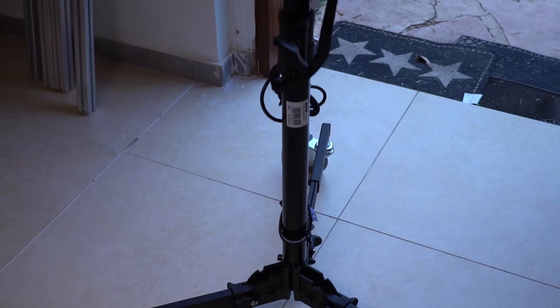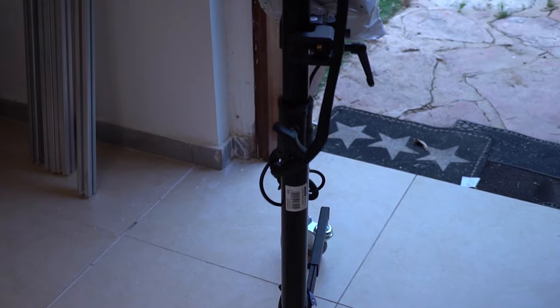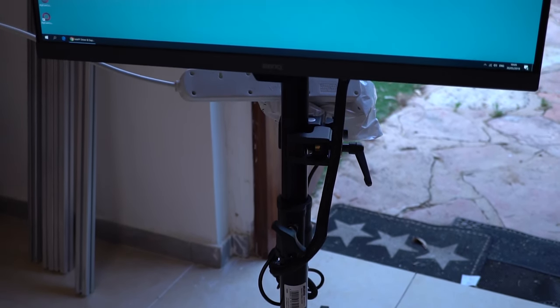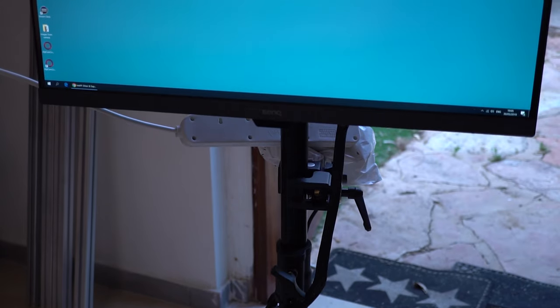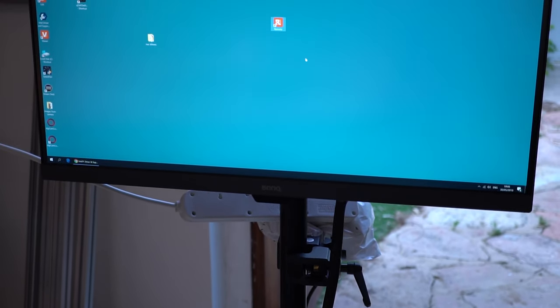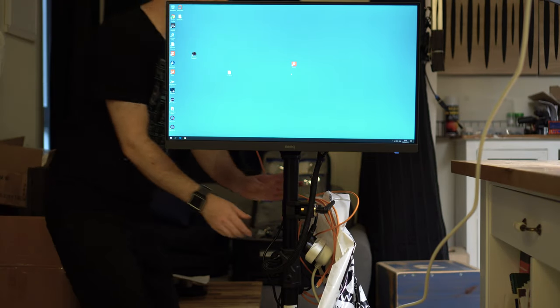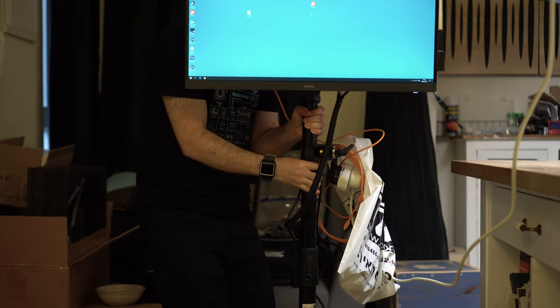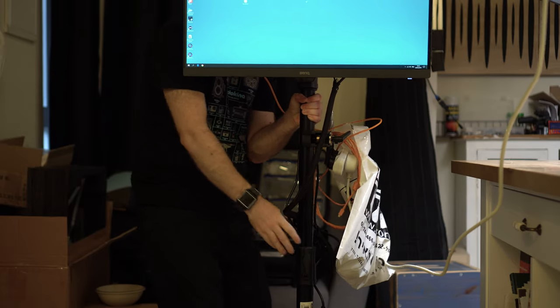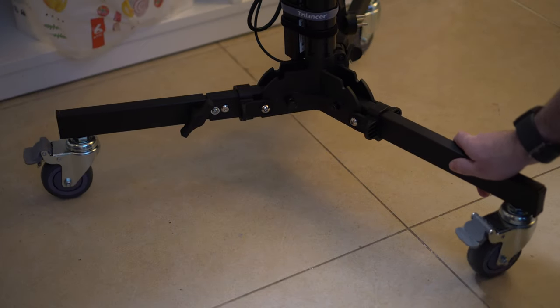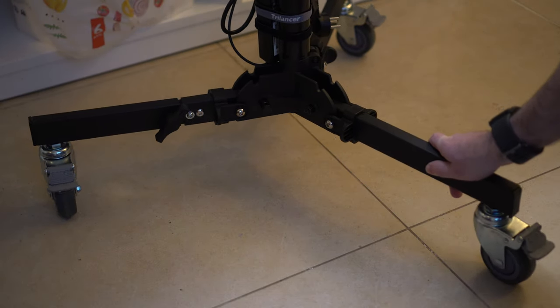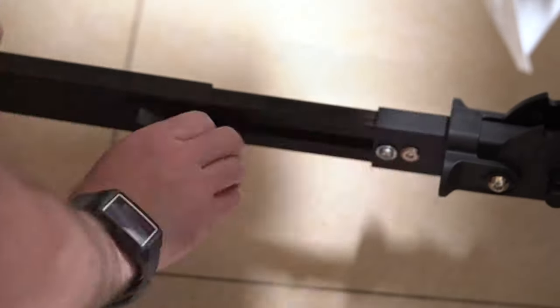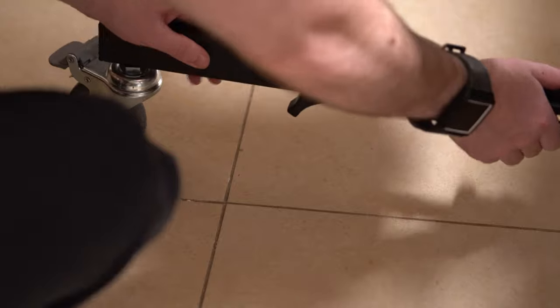We'll start with the stand. For this project we received the 322M wheeled monitor stand from Kupo along with a number of other accessories. The 322M is a super robust stand with two risers that can go up to 1.9 meters or 75 inches or down to 95 centimeters or 37 inches. It has three wheeled legs that you can fold for storage with one leg that can extend from 75 centimeters to a full meter, almost 40 inches, if you want more stability on one side.